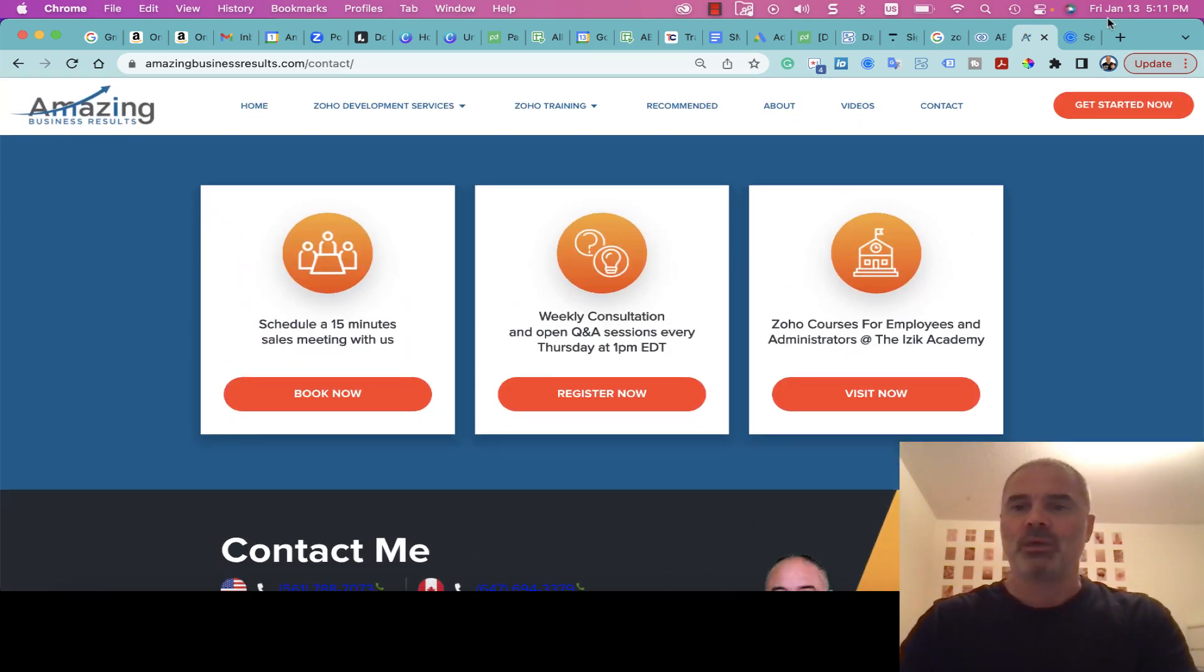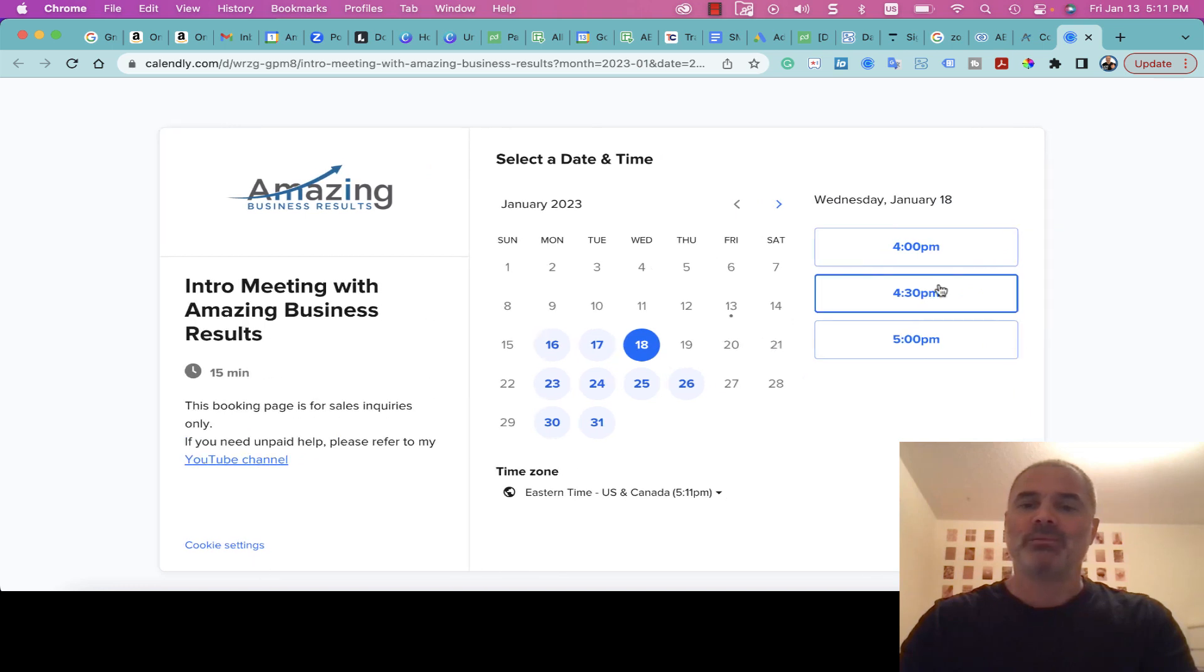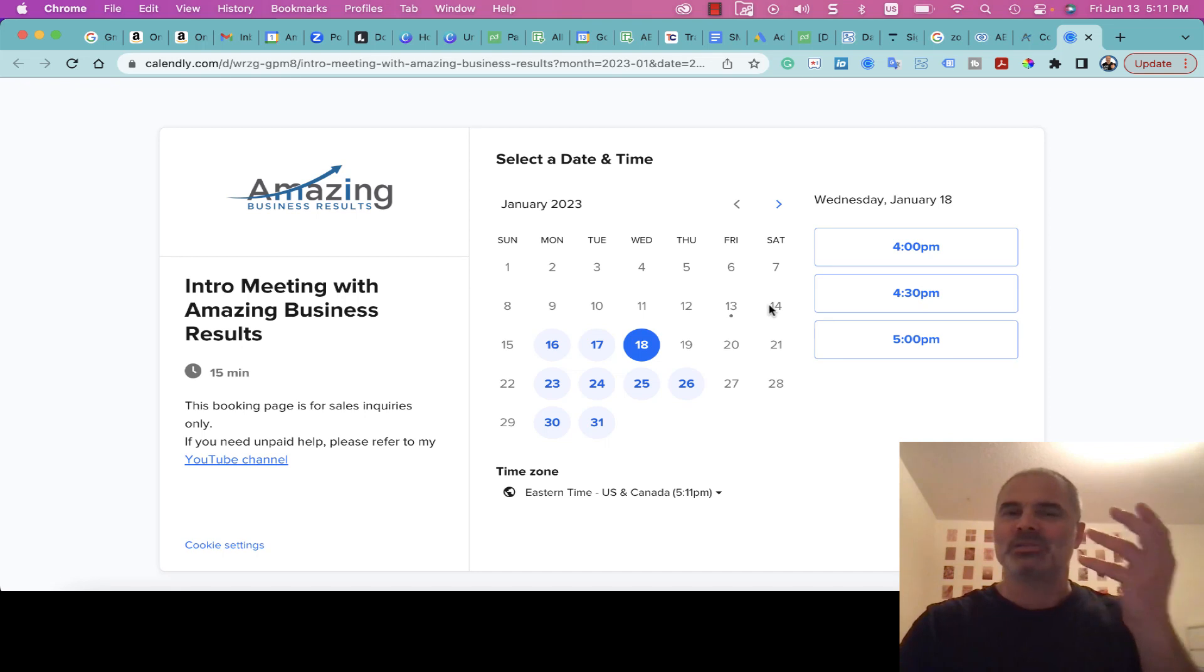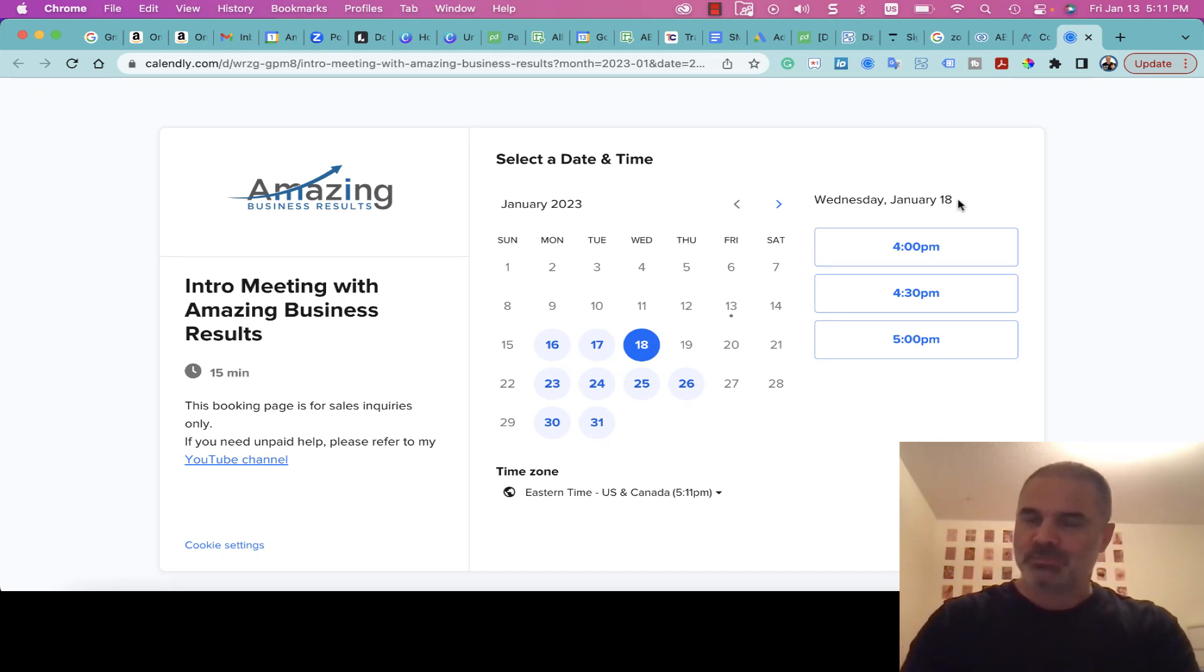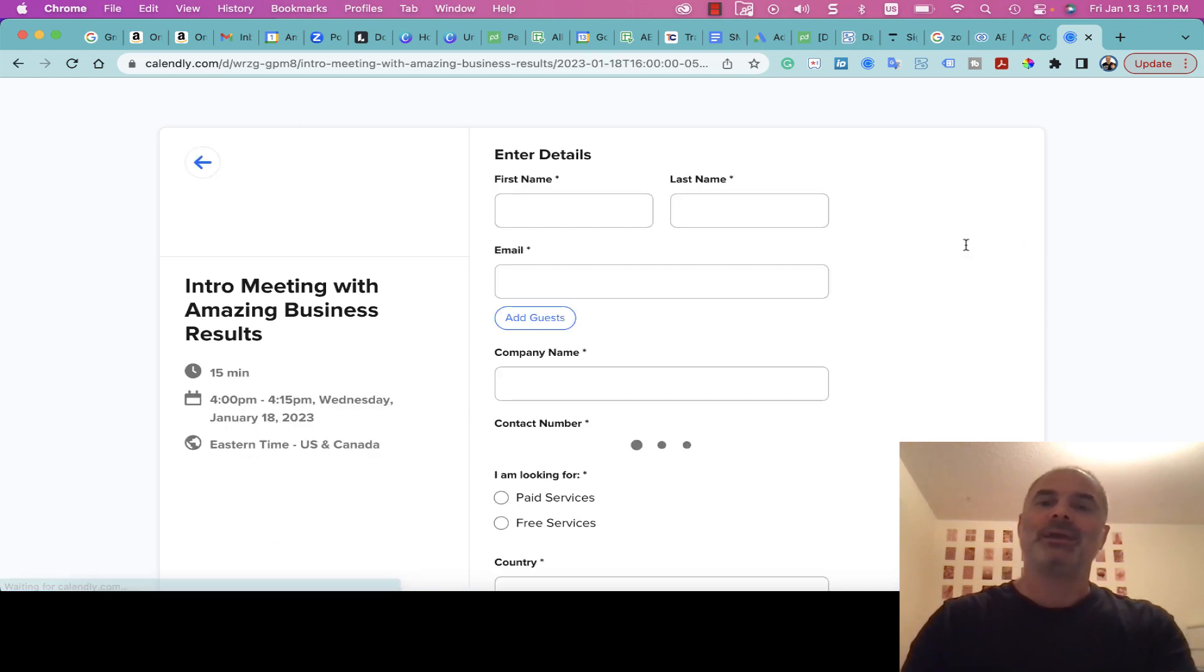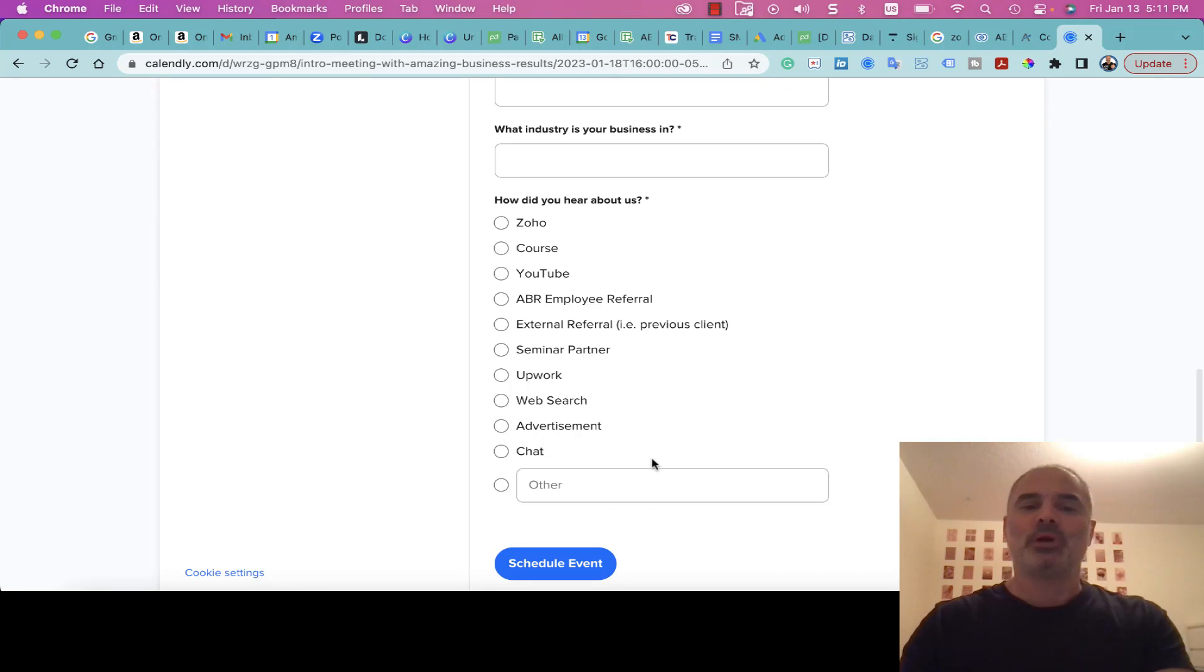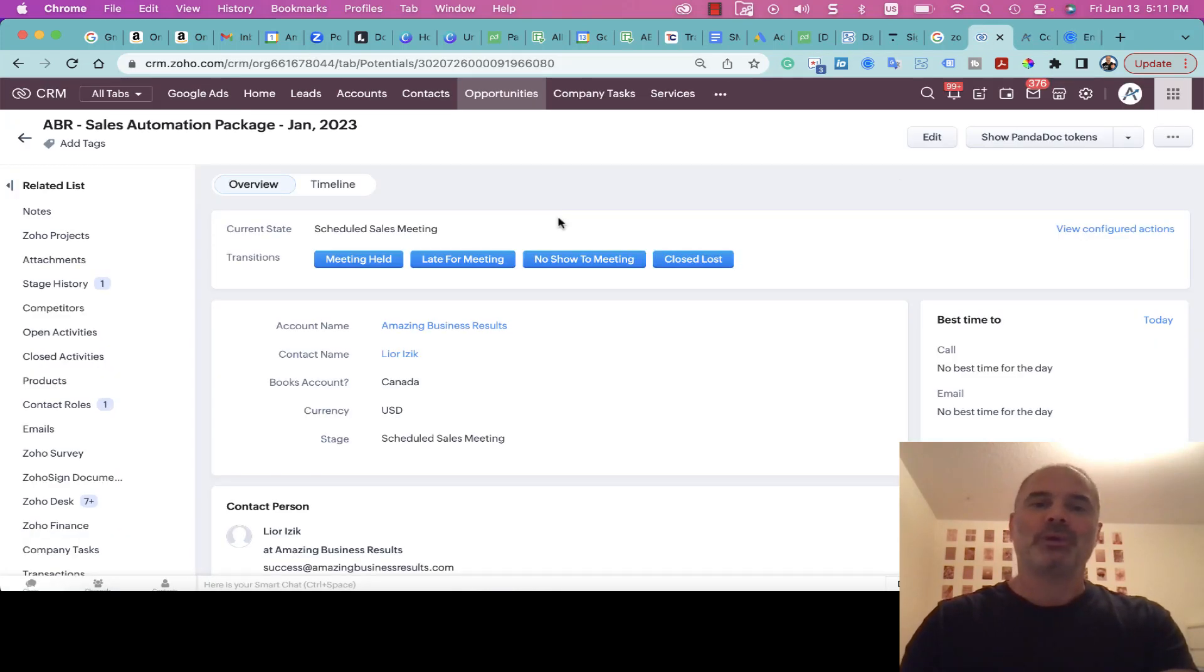Whenever they go to Calendly and book an appointment—and I know what you're thinking, why not use Zoho Bookings? Because it's better, okay. I'm going here to Calendly and booking the appointment. Whenever the appointment is booked, it will automatically create a contact in the system.